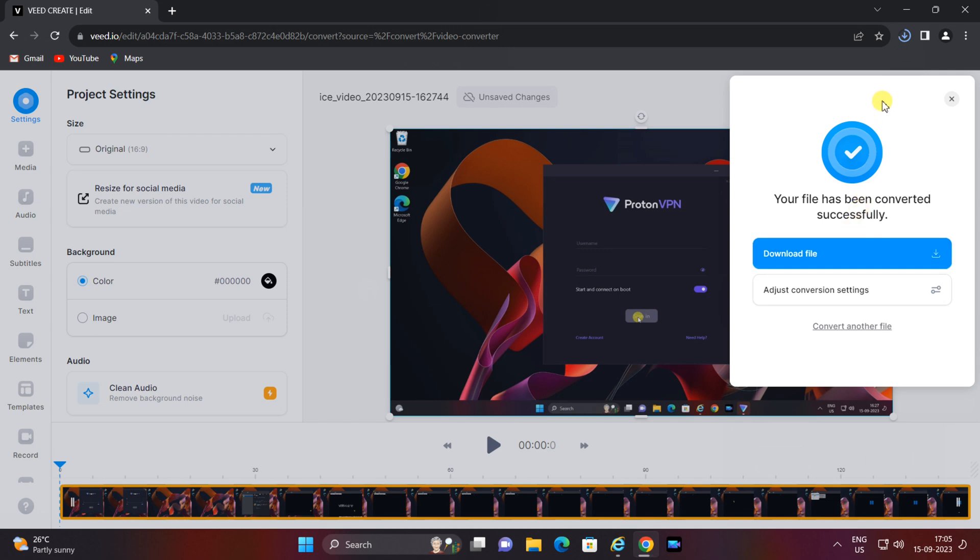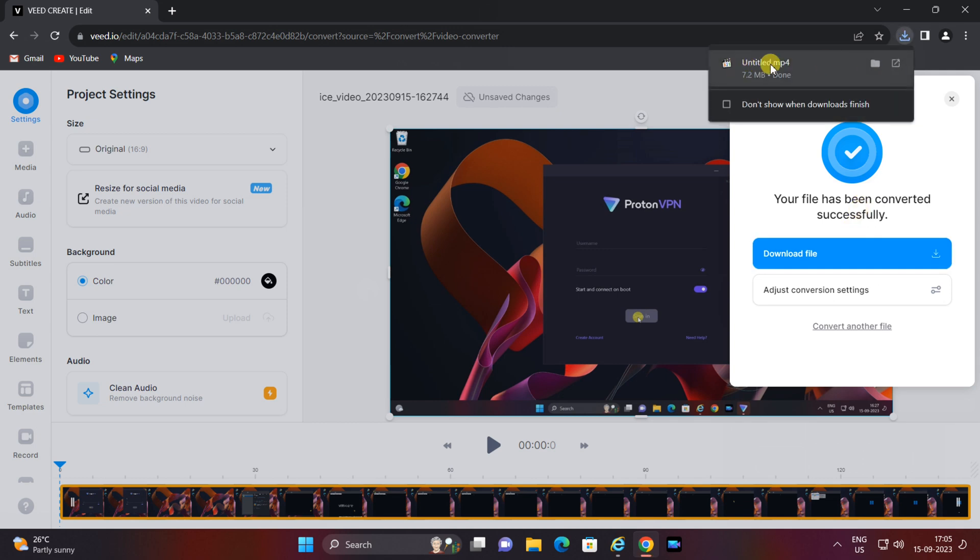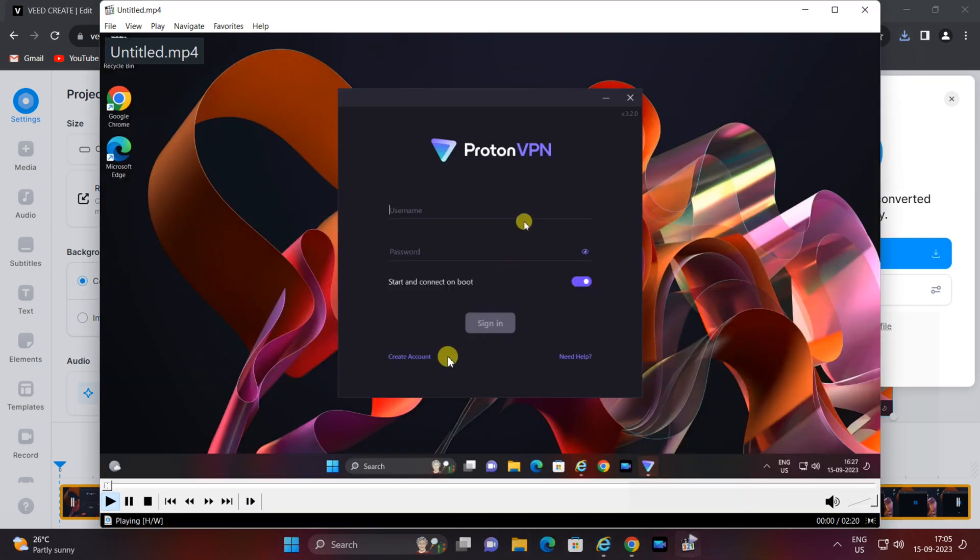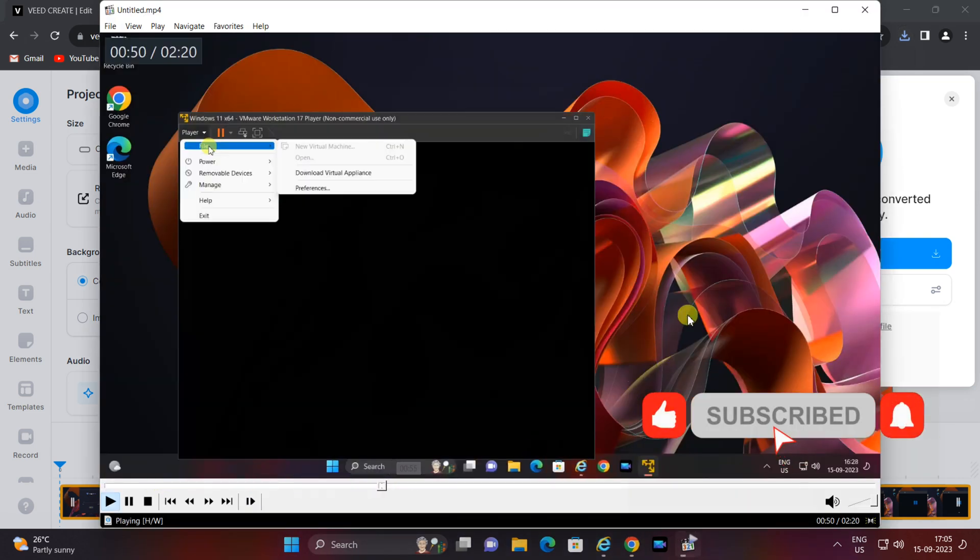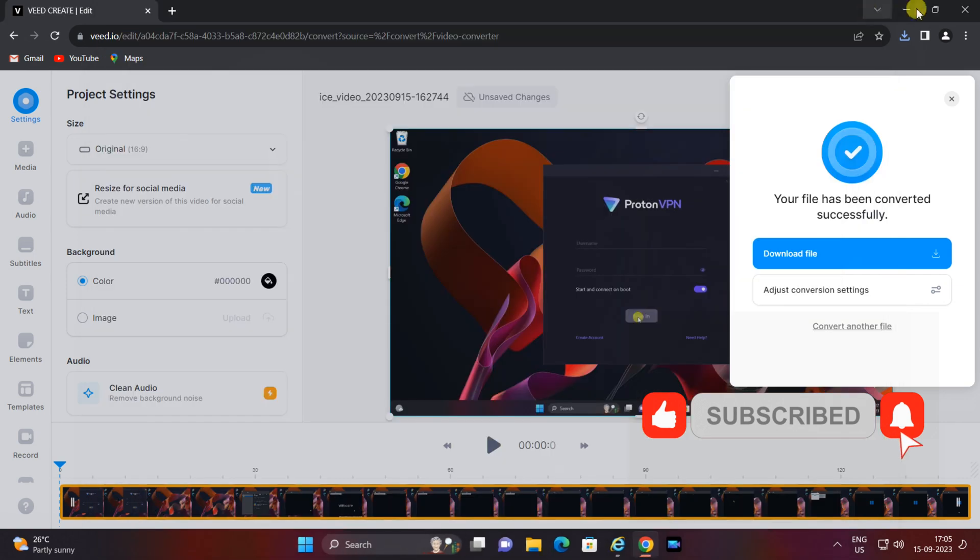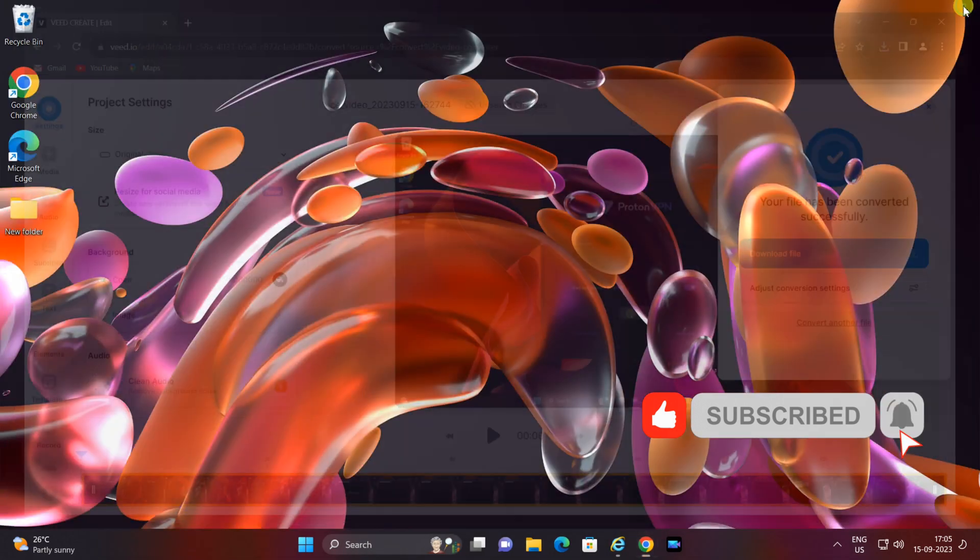Using the free web tool v.io, it's a simple and efficient way to ensure your videos are compatible with any device or platform. If you found this tutorial helpful, please give it a thumbs up, share it with your friends, and don't forget to subscribe to our channel for more useful tech tips.